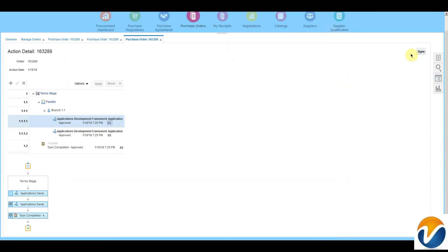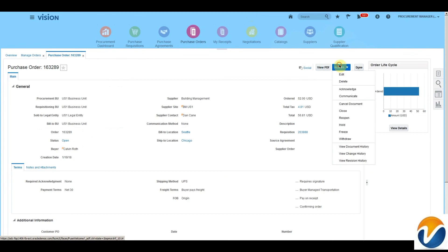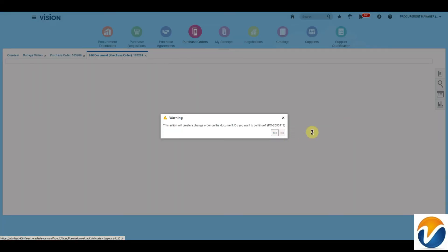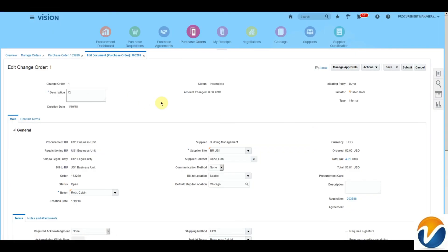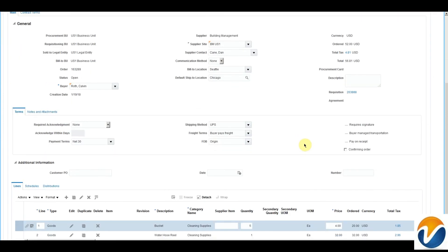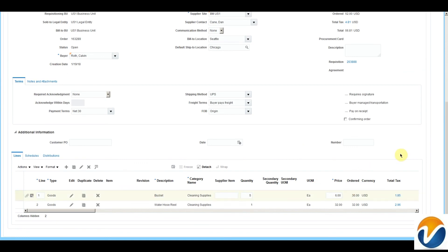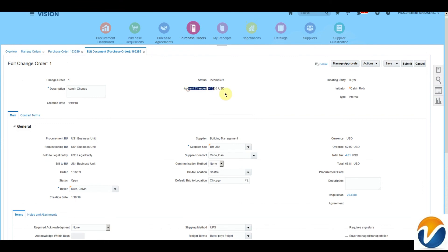Click Done. To check the change order history, let's create a change order for this purchase order. Click Edit. Add a meaningful description about the change order, and we will make a small change in the purchase order line. This change detail will be available on the header of the change order, where the amount is changed by $10.